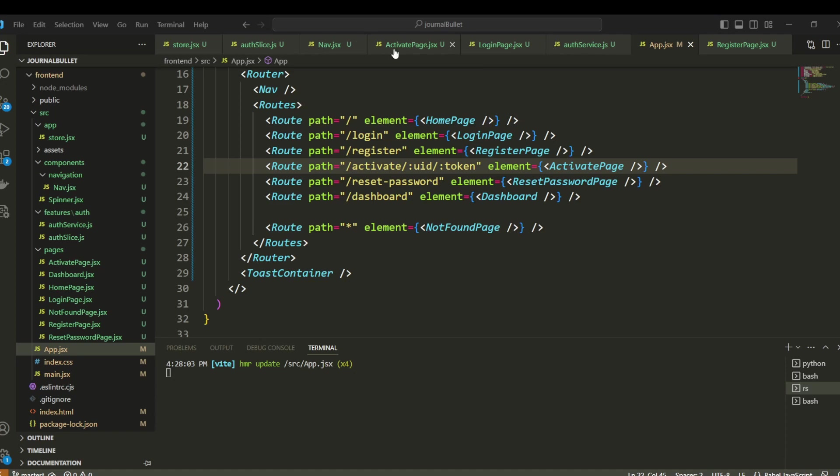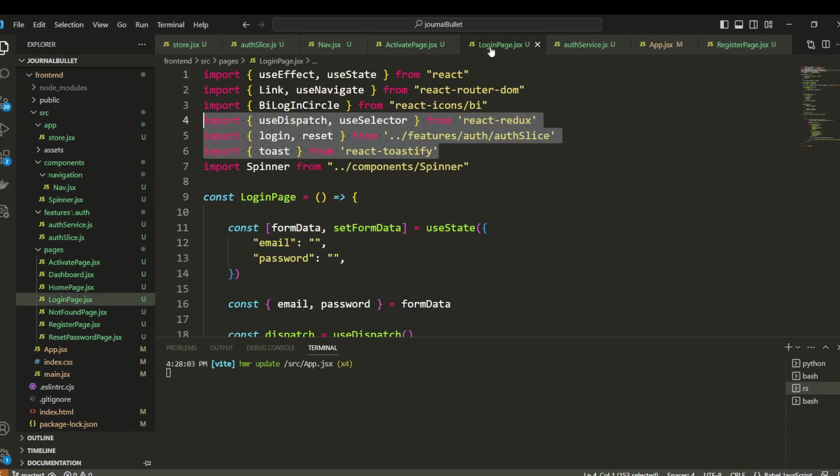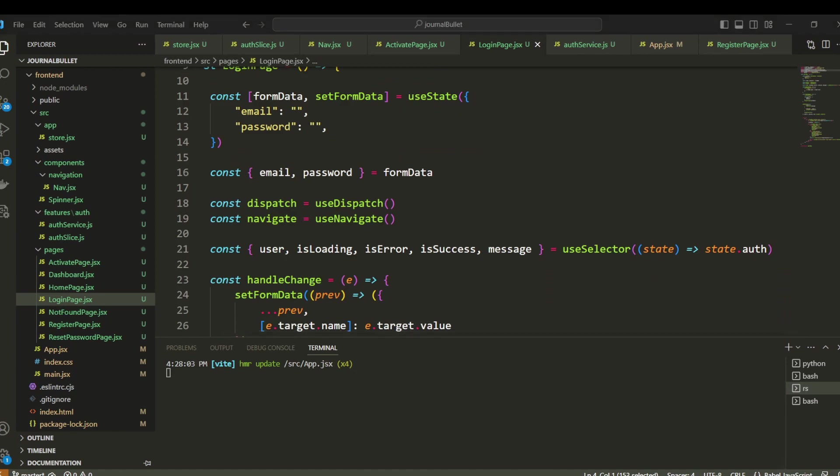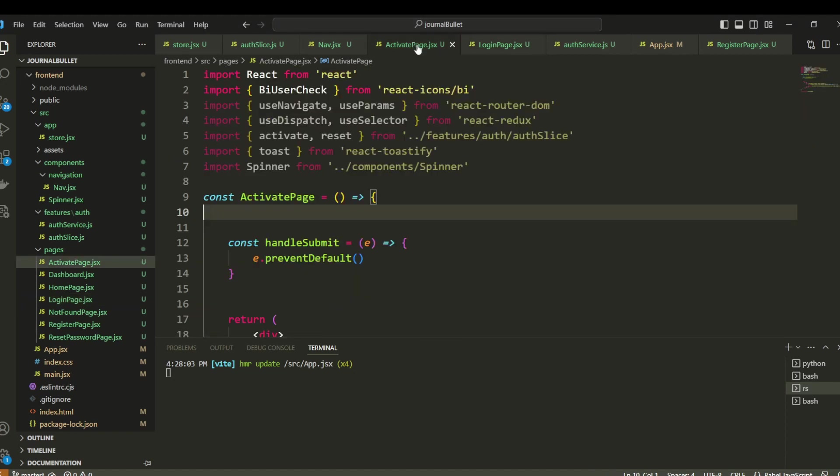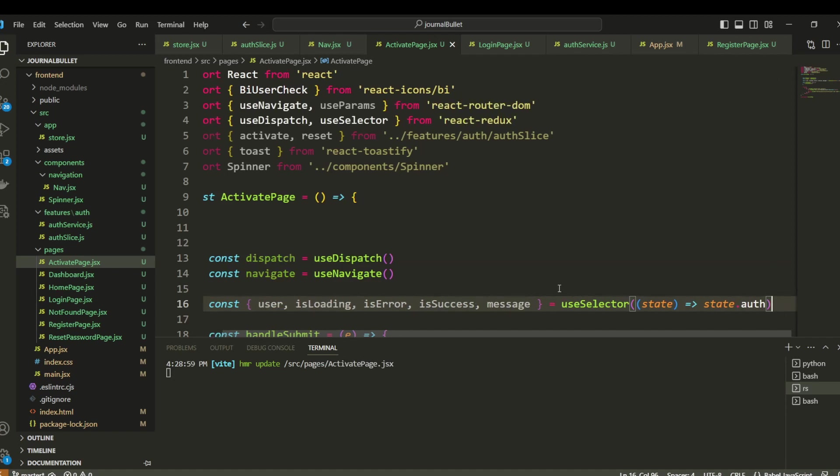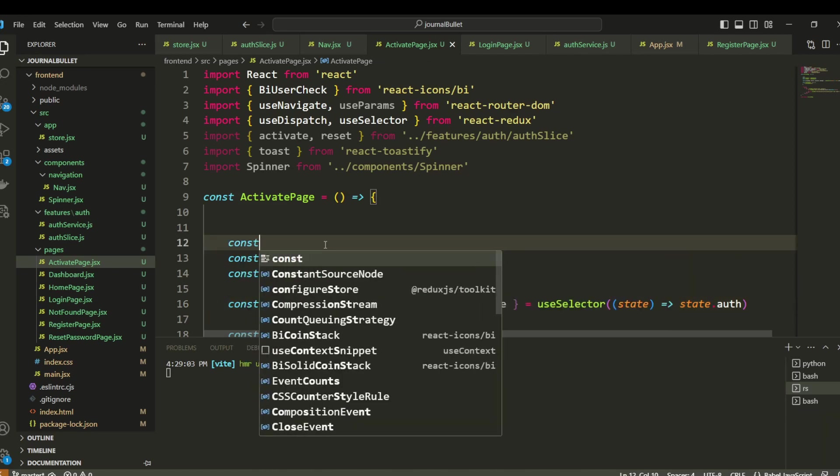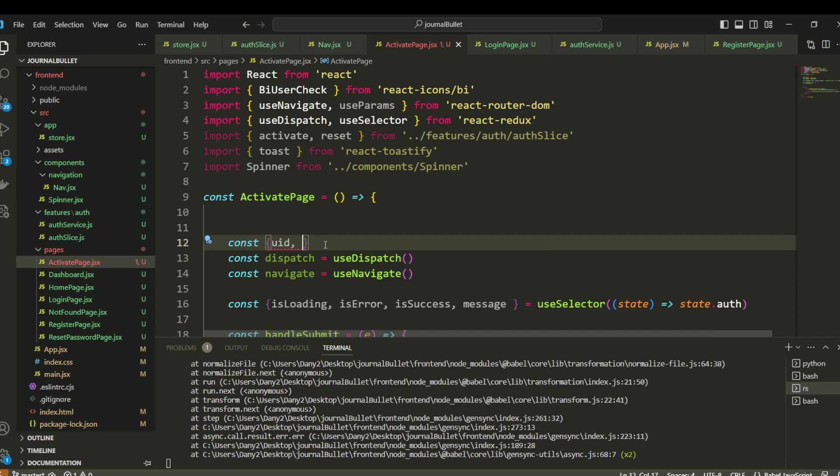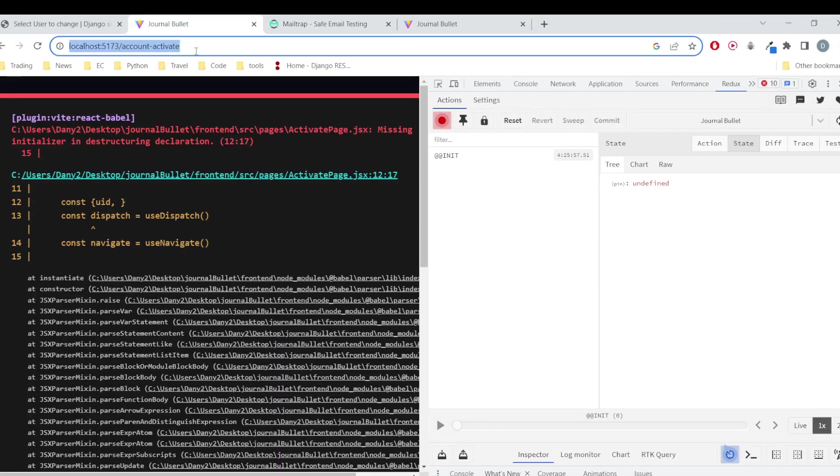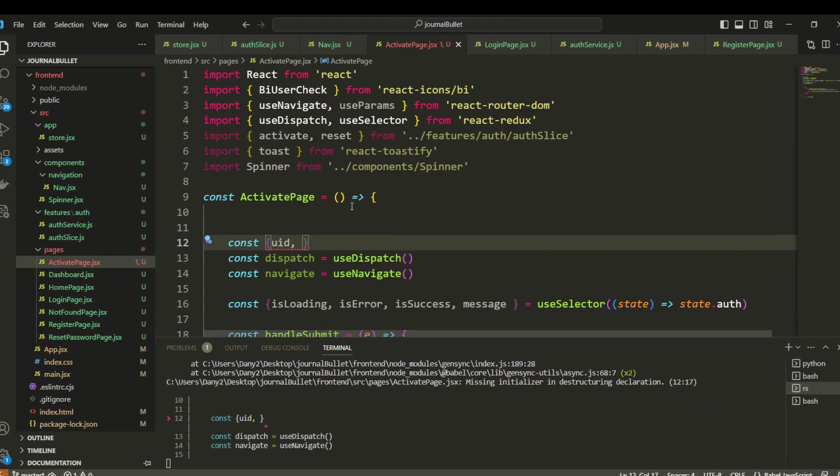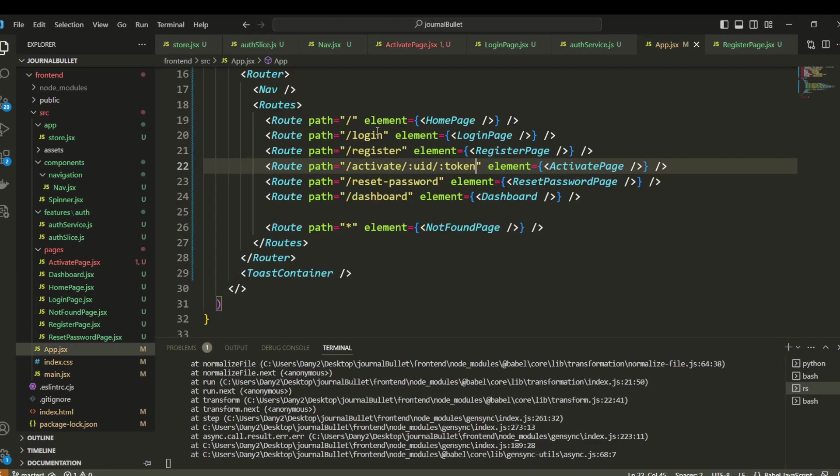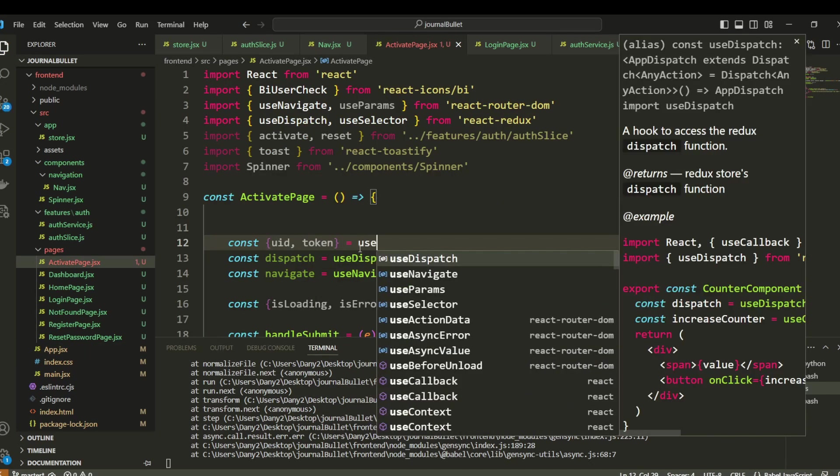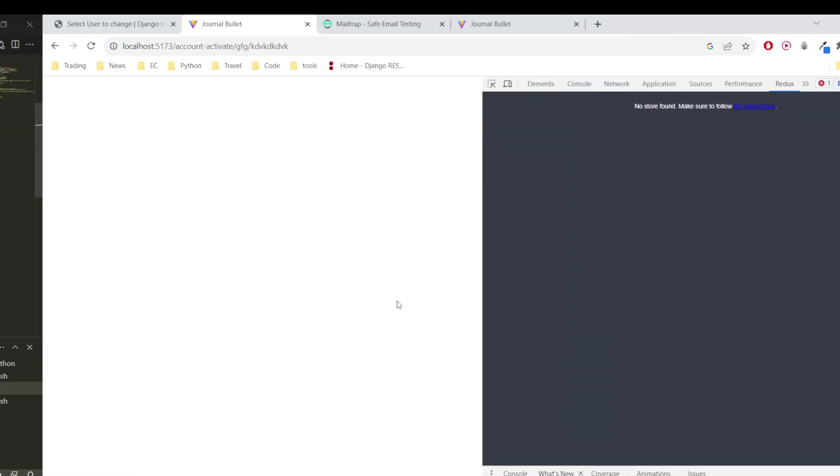So now when we come here to activate, we also need to copy some boilerplate stuff like this. Here we don't need the user. Let's also activate the useParams. We are going to get from the parameters the yd, because it's the name that we set up here, and the token. yd and token is going to be equal to useParams. Okay, now it's supposed to be working.